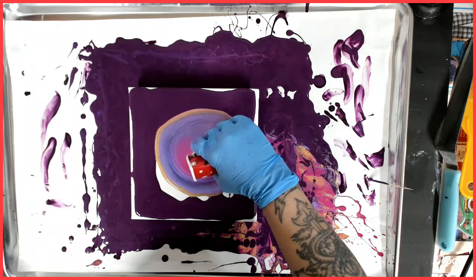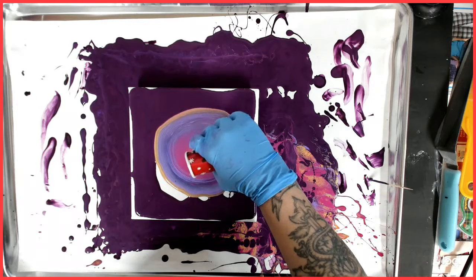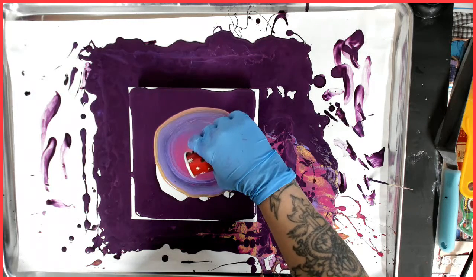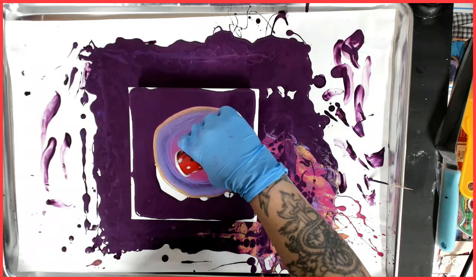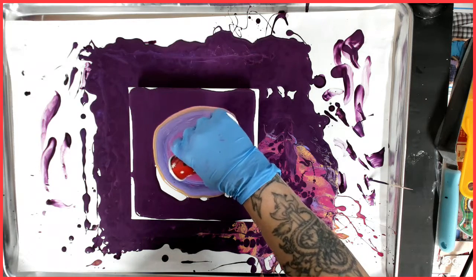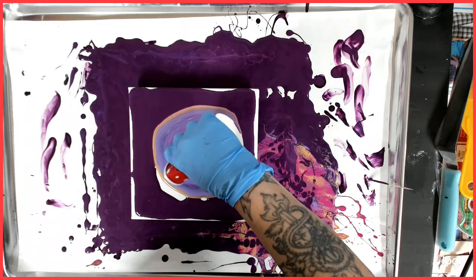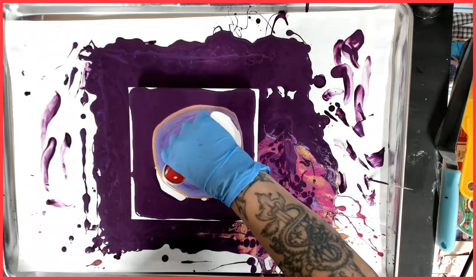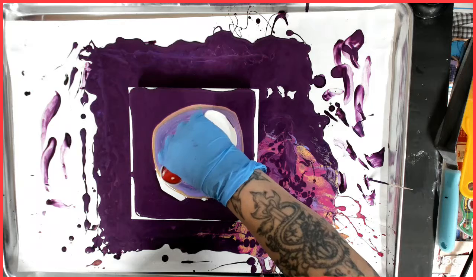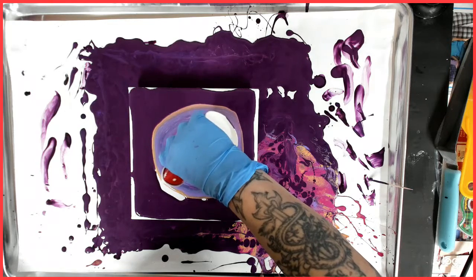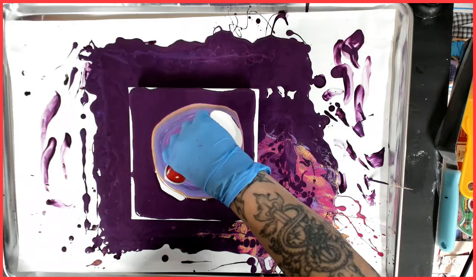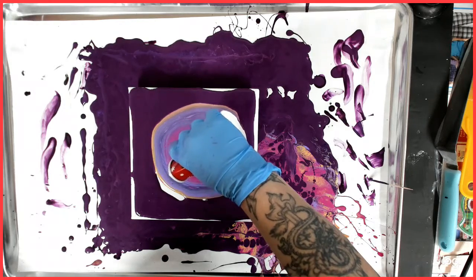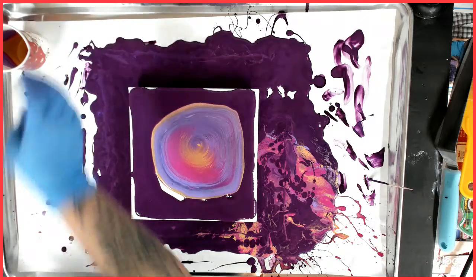I did start off with the gold, so the gold is on the bottom. So it looks like I am getting to the end. And there is no silicone in any of these paints, it is just flow trowel and water.